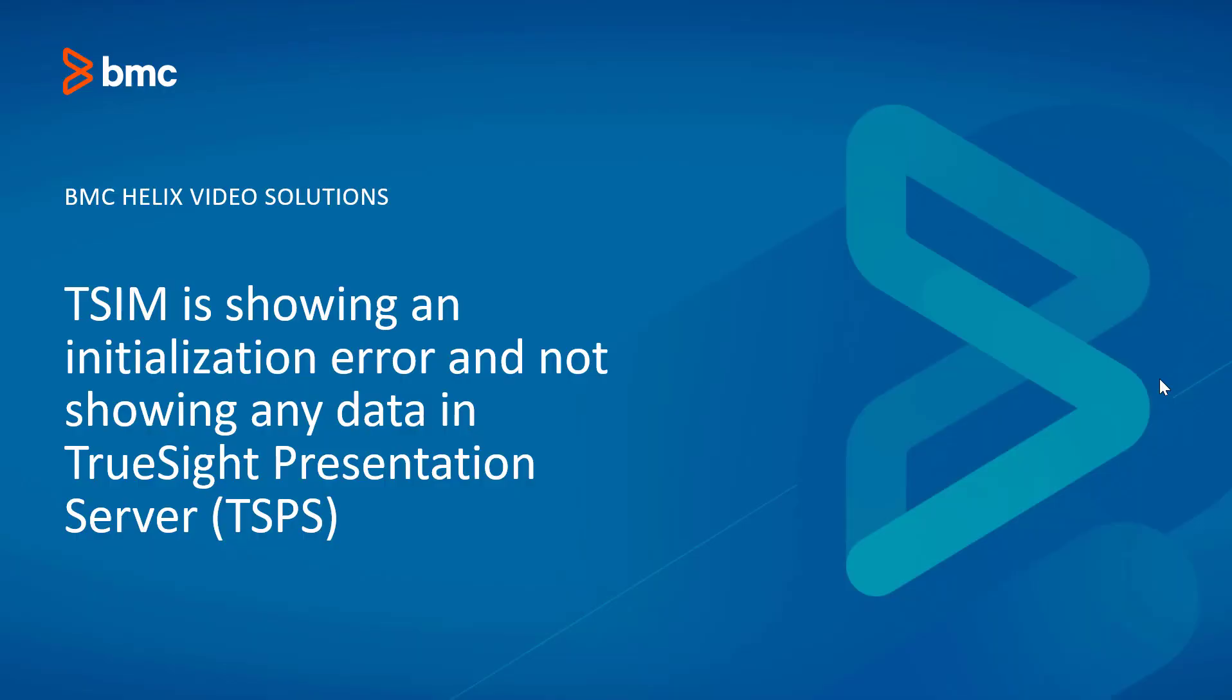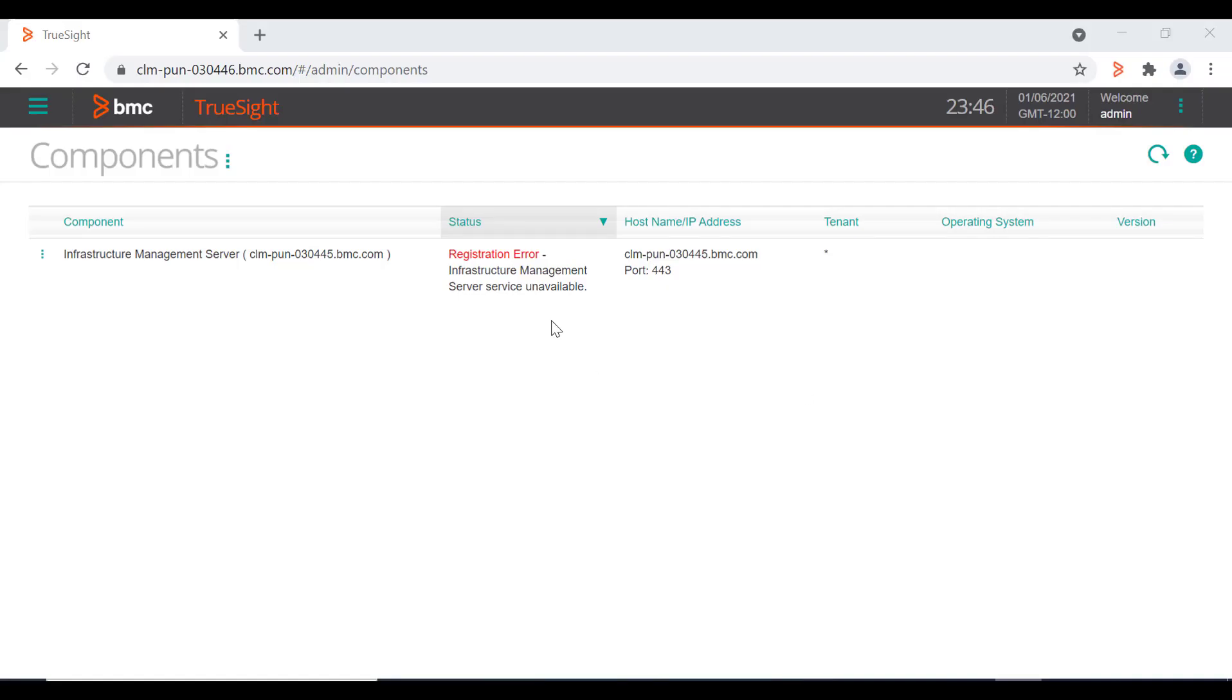Hello everyone, today we will see how to troubleshoot if you are not able to see data and if you are getting an initialization error on TSPS. If you see a registration error on TSPS console, then validate a few things first.